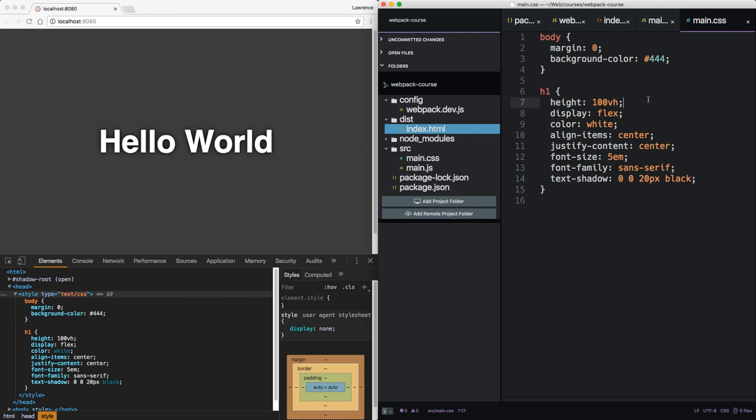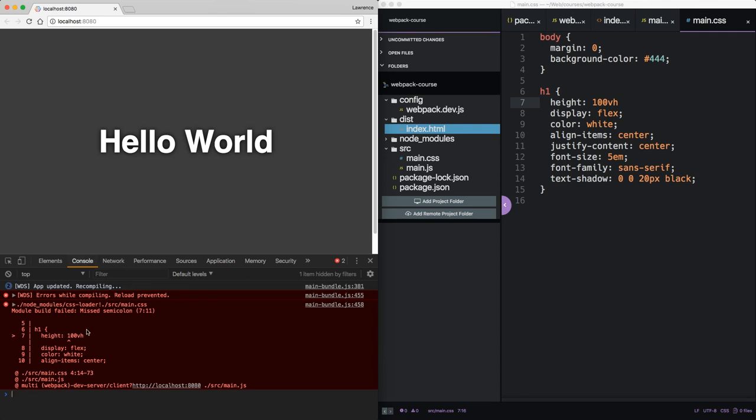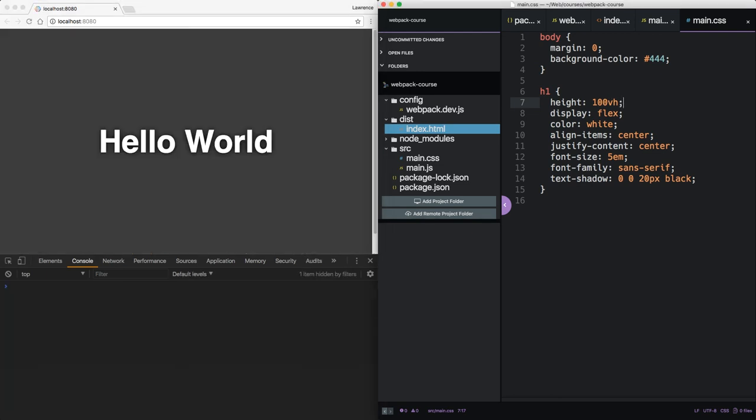Now let's imagine we make a syntax error, leaving off a semicolon, and we save it. We can see that in the console, Webpack gives us the error and where we need to fix it. Now that's pretty cool.